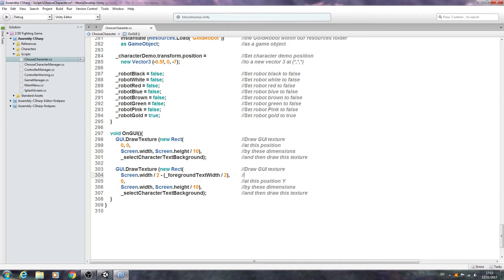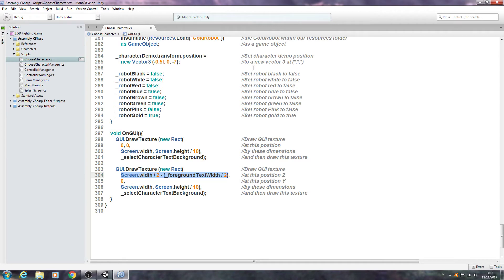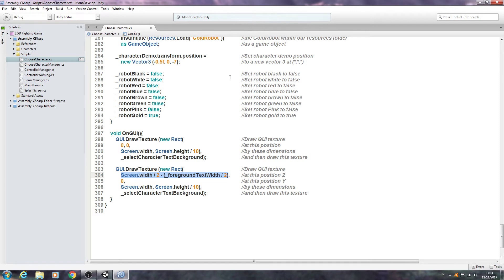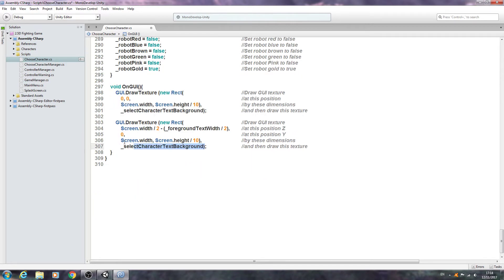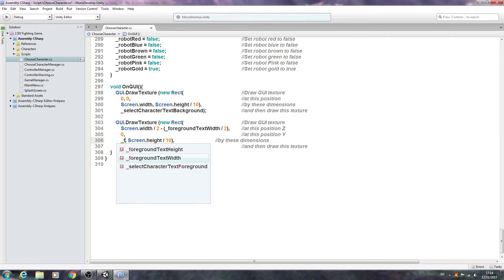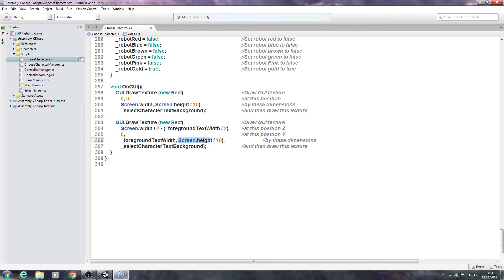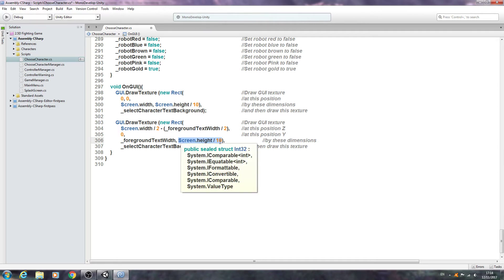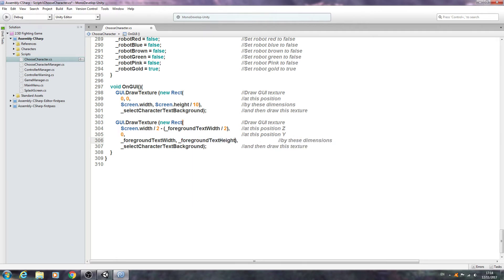We'll put this into the comments so we'll say at this position X. This just defines where we're going to start drawing the texture. We're going to start at half the screen width so in the middle of the screen minus half the actual foreground text width so it'll bump it back by half the actual texture. That way it should appear absolutely spot on in the middle of the screen.